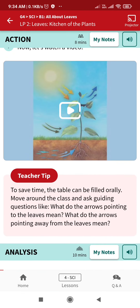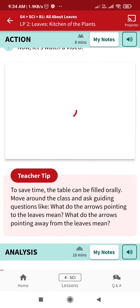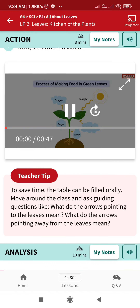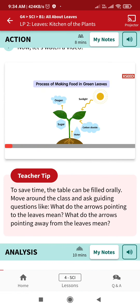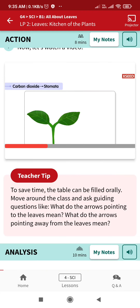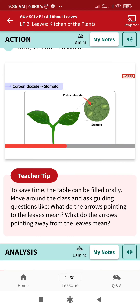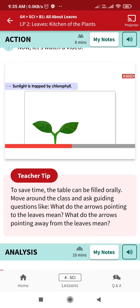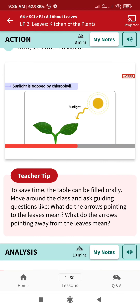Let's watch this video. Green leaves make food for the plant using water, carbon dioxide, and sunlight. Roots absorb water. Carbon dioxide enters the leaf through tiny pores called stomata. Chlorophyll in the green leaves traps sunlight.